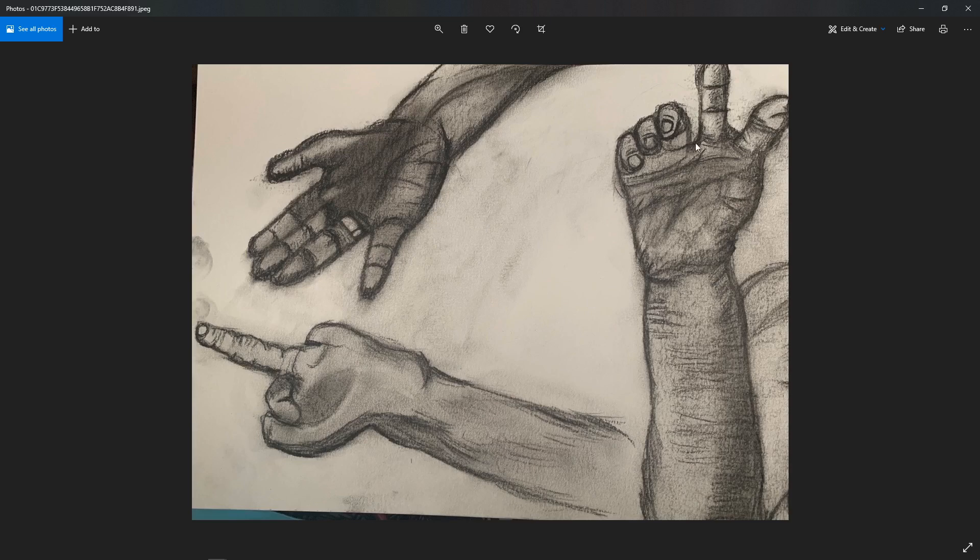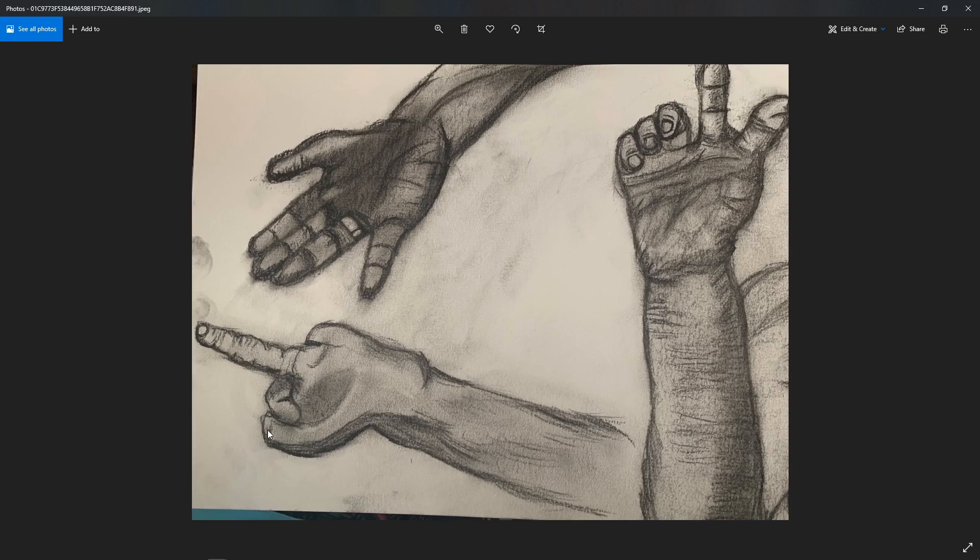For example, the proportions of the index finger don't look right when compared to the thumb. And the way the knuckles and the start of the finger is resolved here isn't looking right, and also the thumb is lacking structure there.